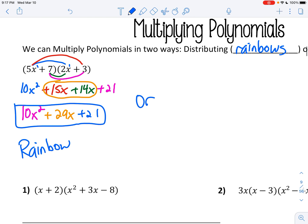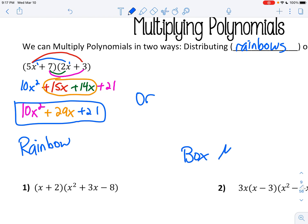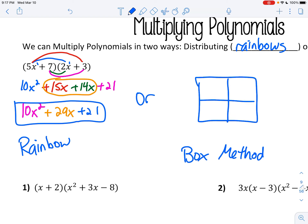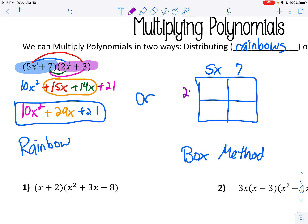Or you could instead use the box method. Here's how the box method works — you're literally going to draw a box. This first term, 5x plus 7, put your 5x and your 7. Then you take your second term and write it on the other side of the outside of the box, so 2x and 3. When there's no signs on them, it means it's positive; if it's negative, you put the negative sign. Now you just multiply where the boxes would intersect. So 5x times 2x gives you 10x squared.